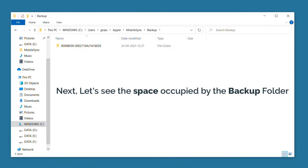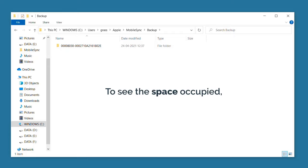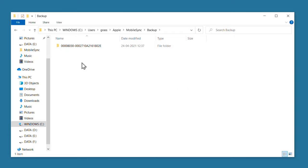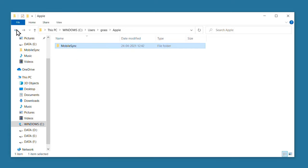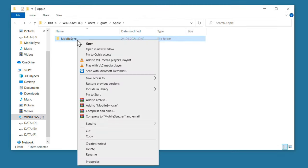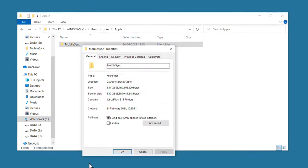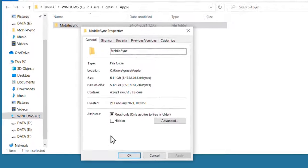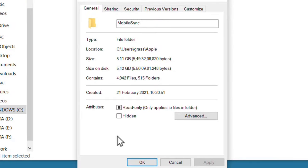Let's see the space occupied by the backup folder. To see the space occupied, let's go back. Here, right-click on the folder, and if you click Properties, you can see that the backup of our device is occupying this much space.